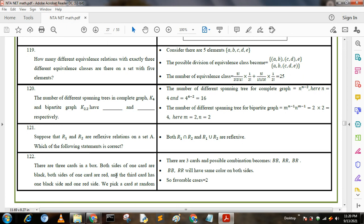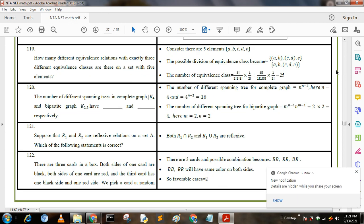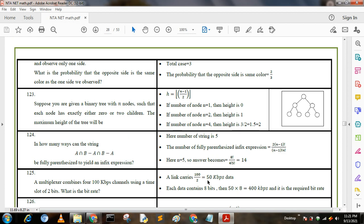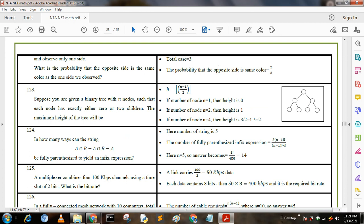Next question: there are three cards in a box. Both sides of one card are black, both sides of one card are red, and the third card has one black side and one red side. We pick a card at random and observe only one side. What is the probability that the opposite side is the same color? The possible combinations are BB, RR, and BR. The favorable cases are 2 (BB and RR both have same color on both sides), and total cases are 3. So the required probability is 2/3.